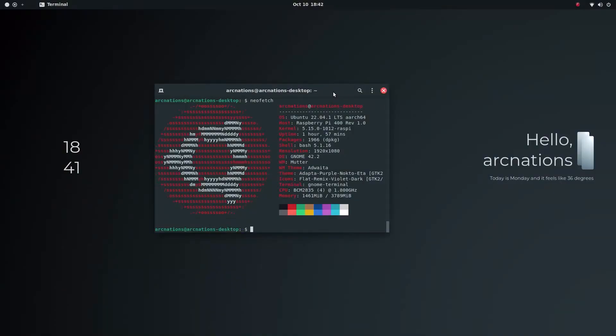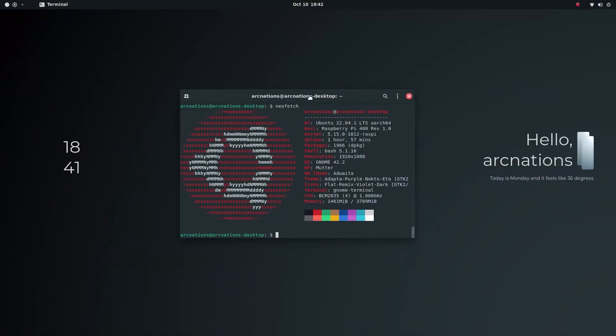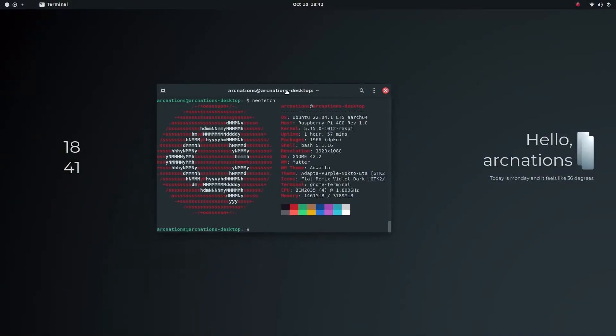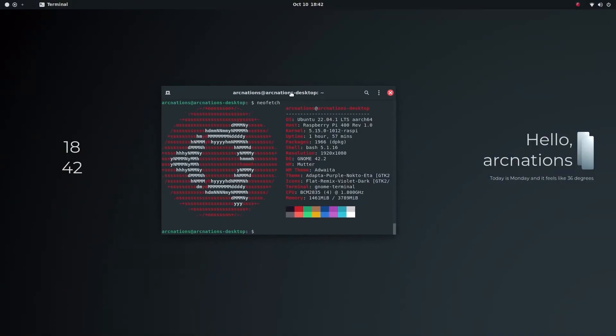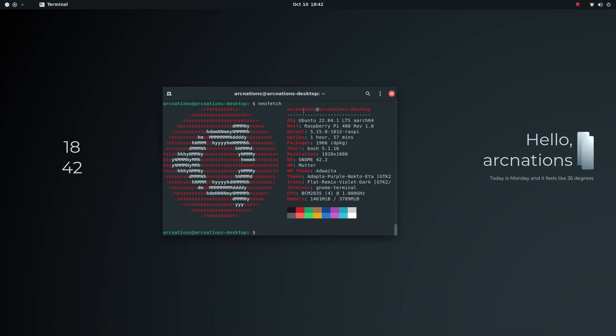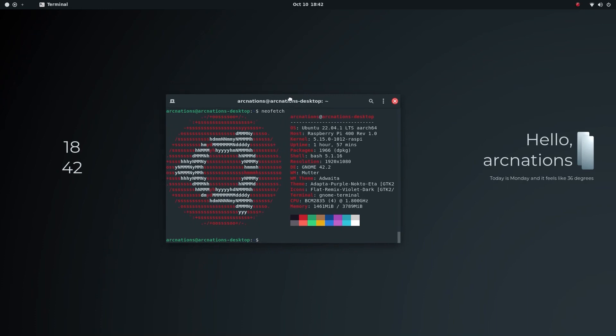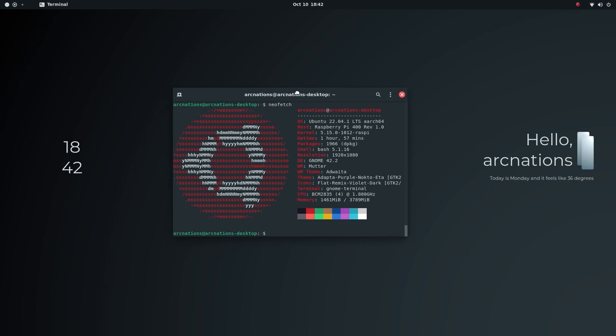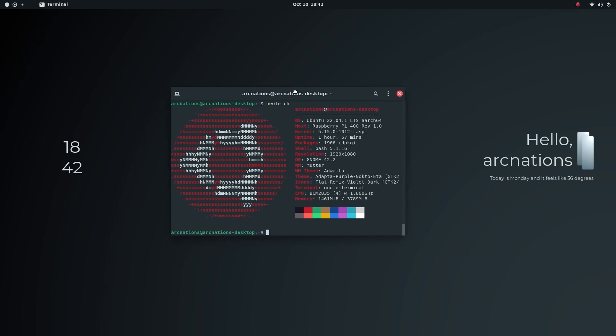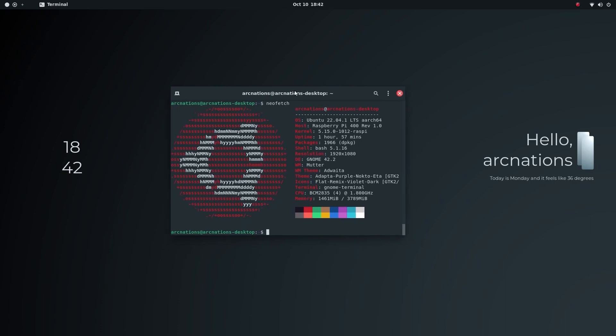Before I start this video, I'll let you know that there are scripts in the description as always. You can just download those scripts and instantly apply all the themes in this video, including the Conky and themes, starting from the dependencies which are required.